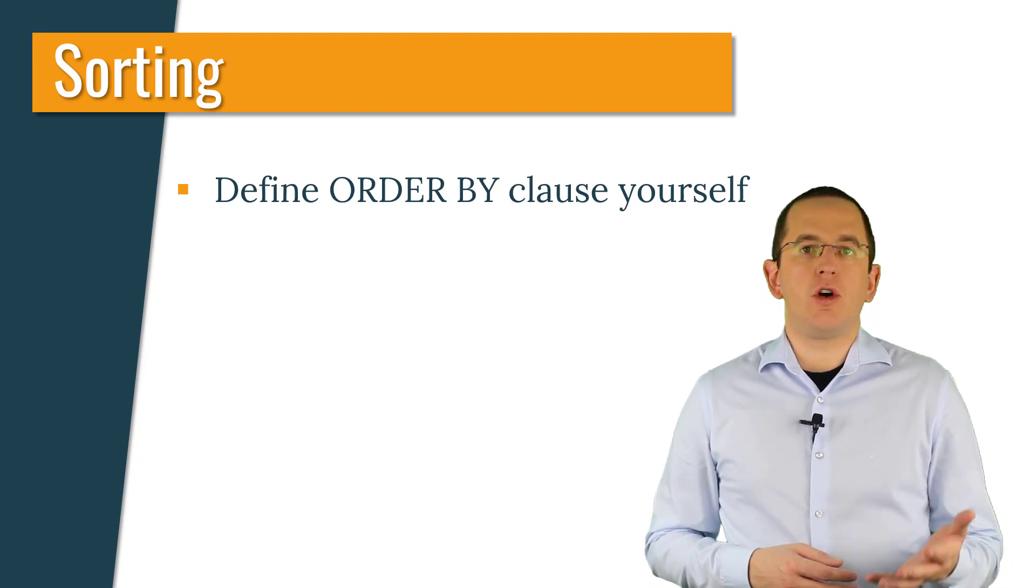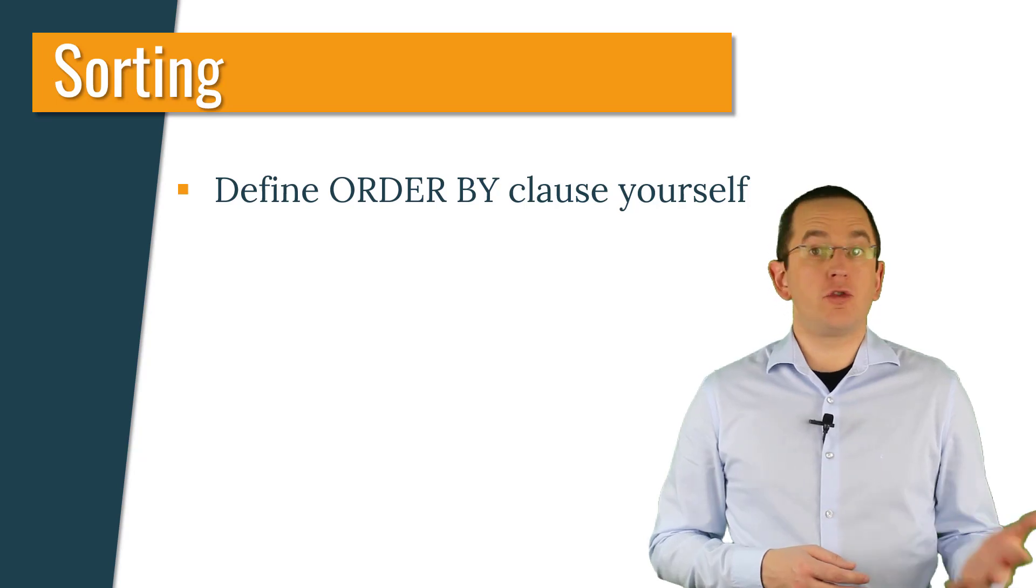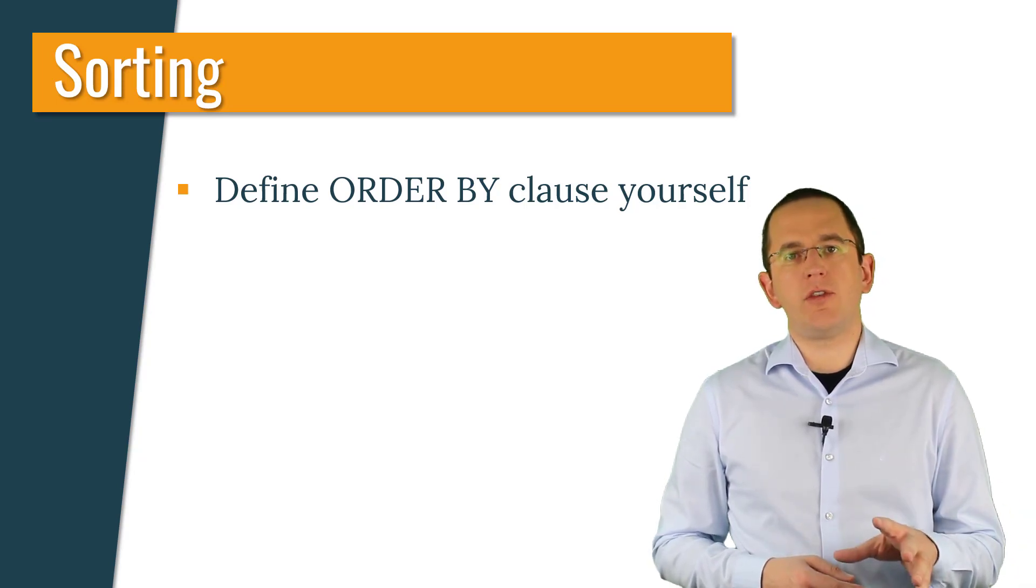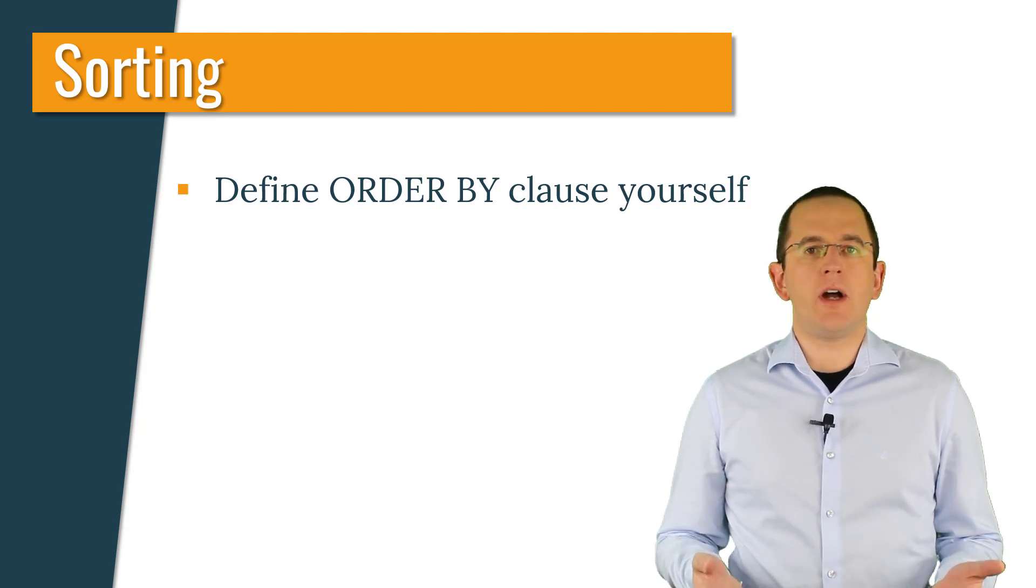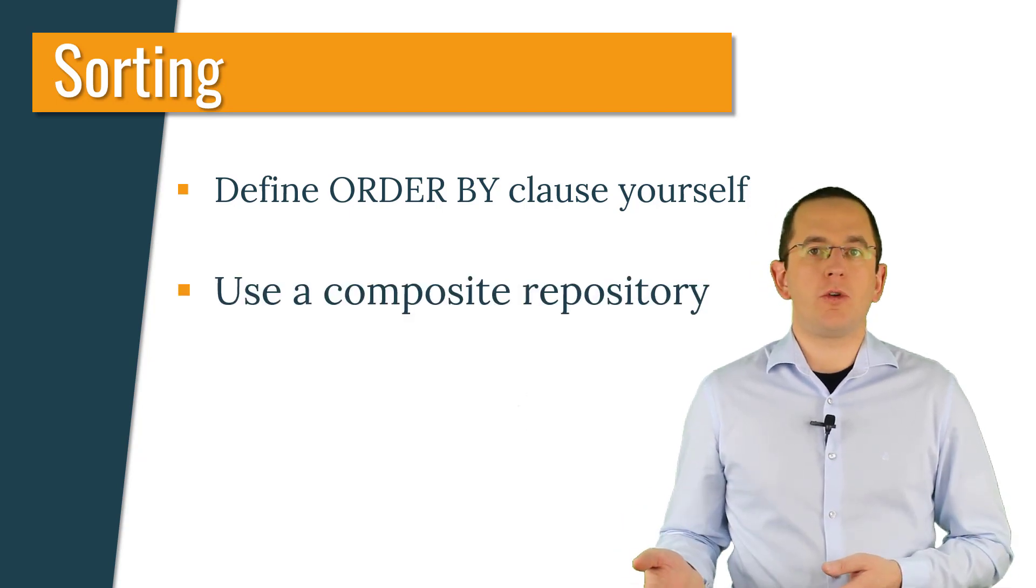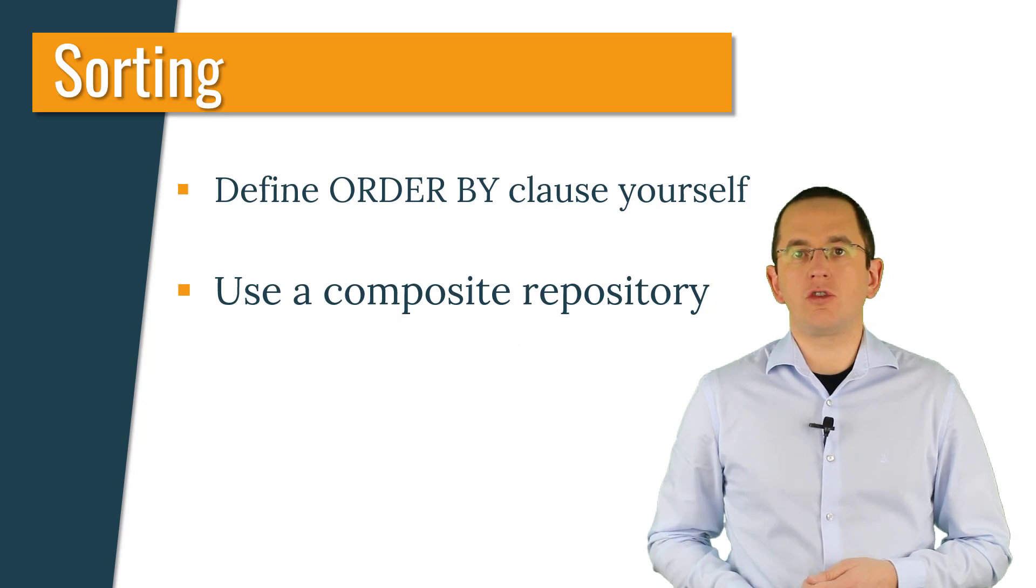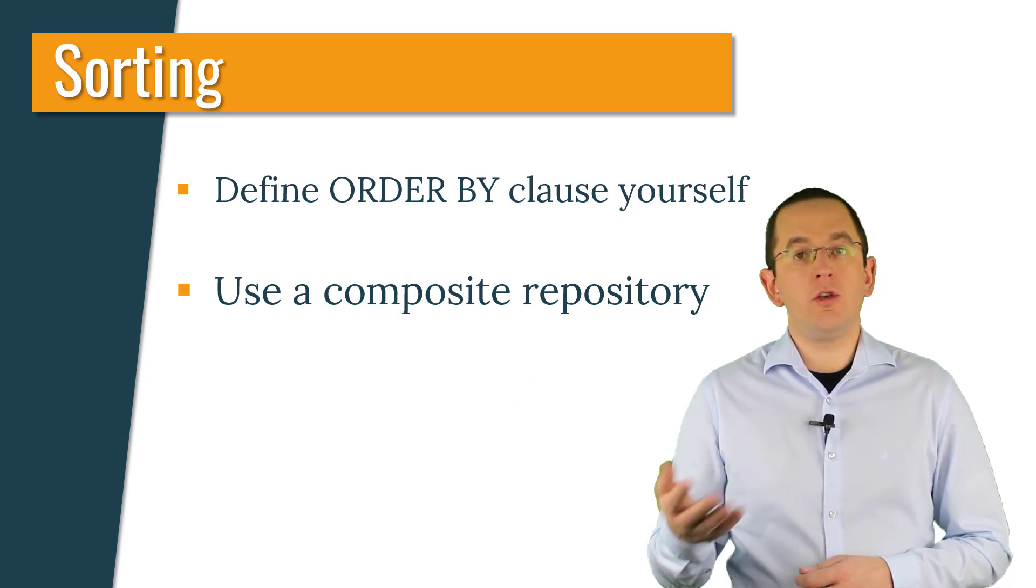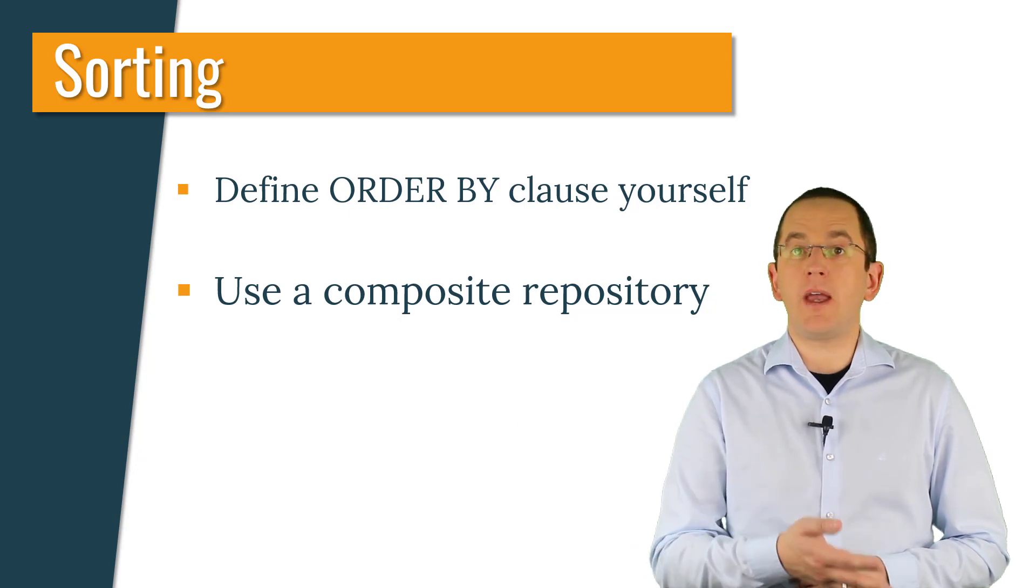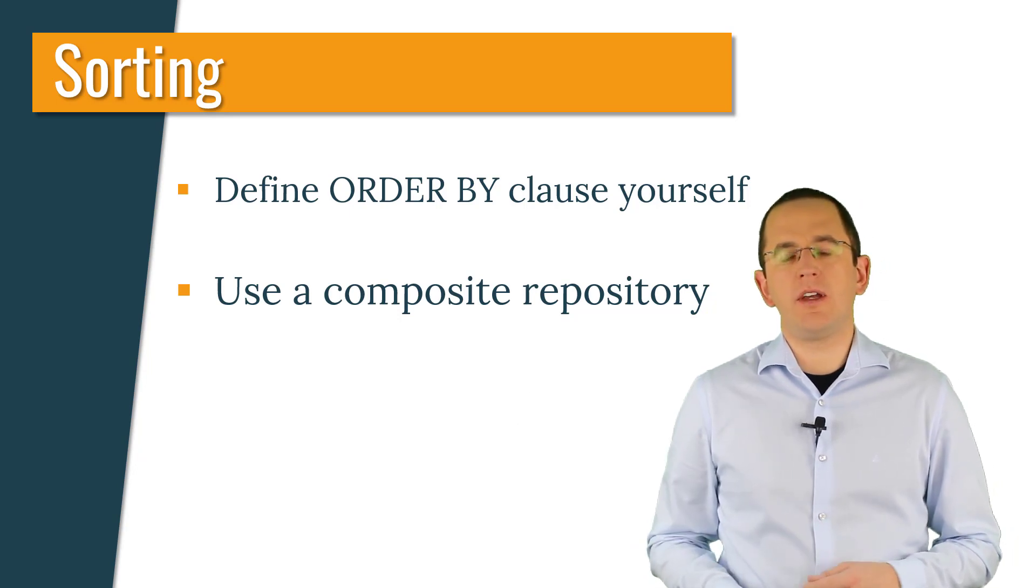You can, of course, add your own order by clause to your query, but that limits you to one specific ordering per query. If you need to support multiple ones, using a composite repository is often the better approach. You can then implement your own query method using JPA's Criteria API and specify the order by clause based on the provided input parameters.